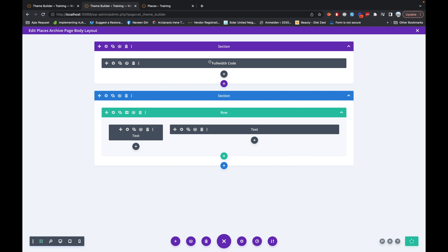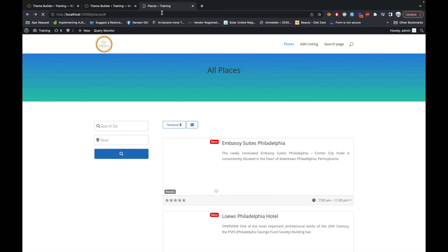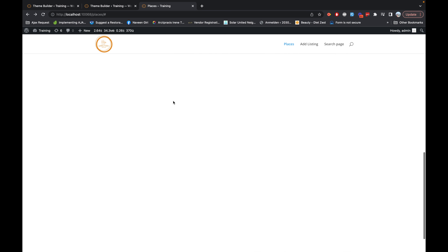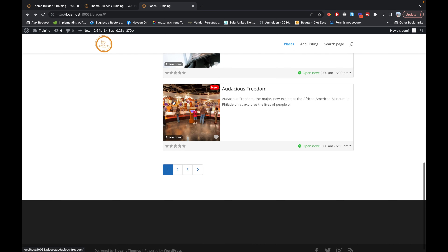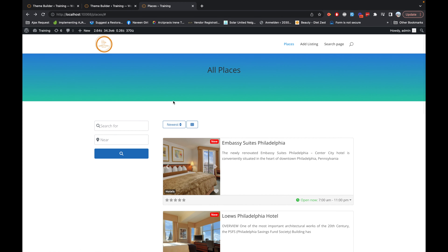Let's save the template and have a look in the front end to see how this page fits now. There we go — much more beautiful than before. You have the search on the left side and the listing on the right-hand side, which looks very good.